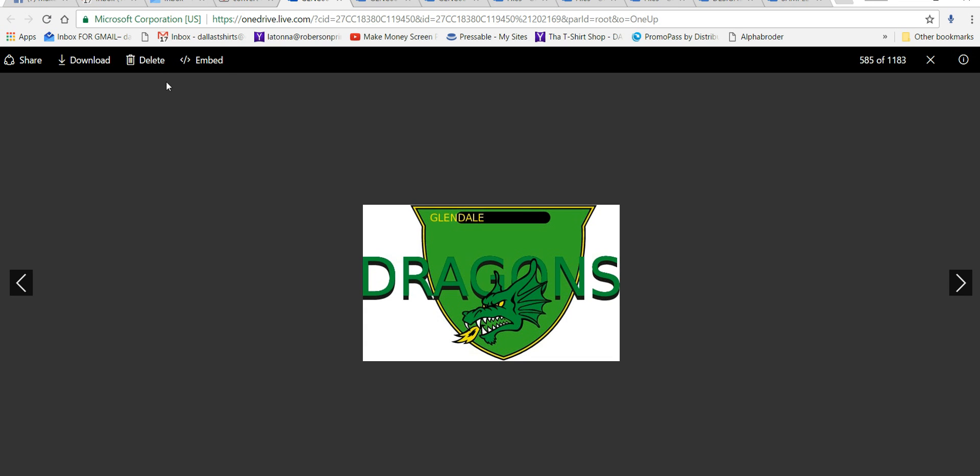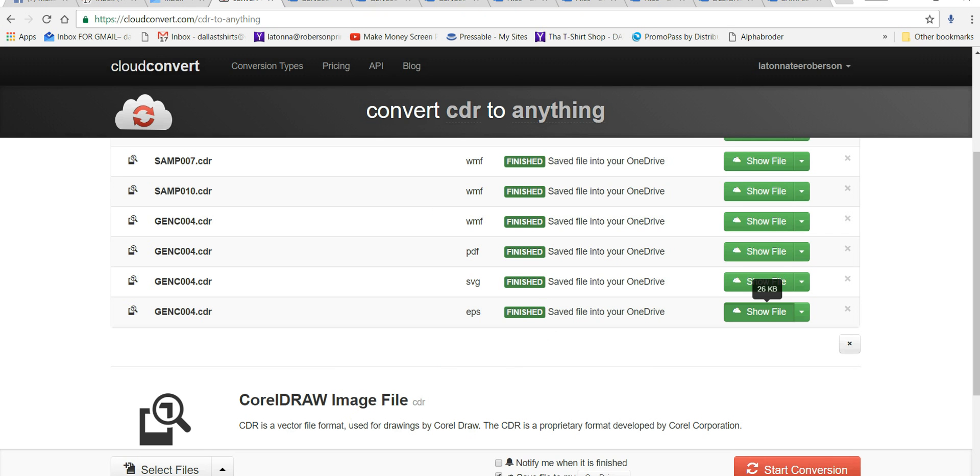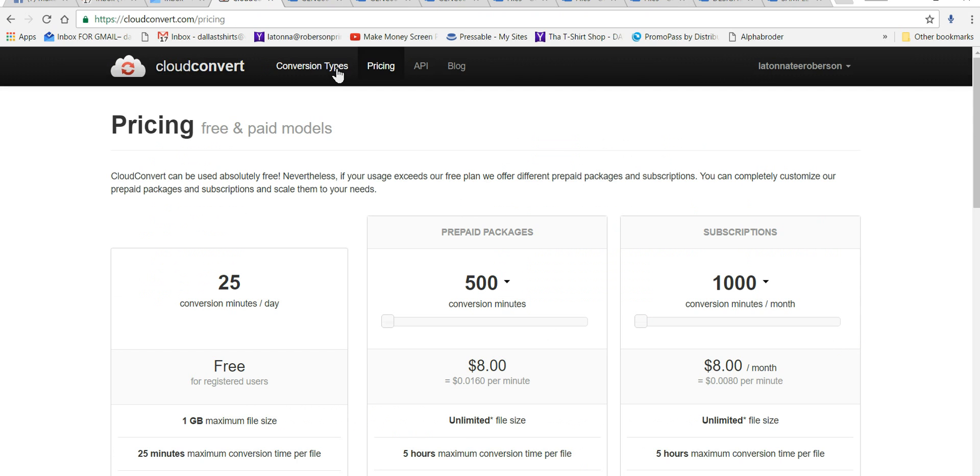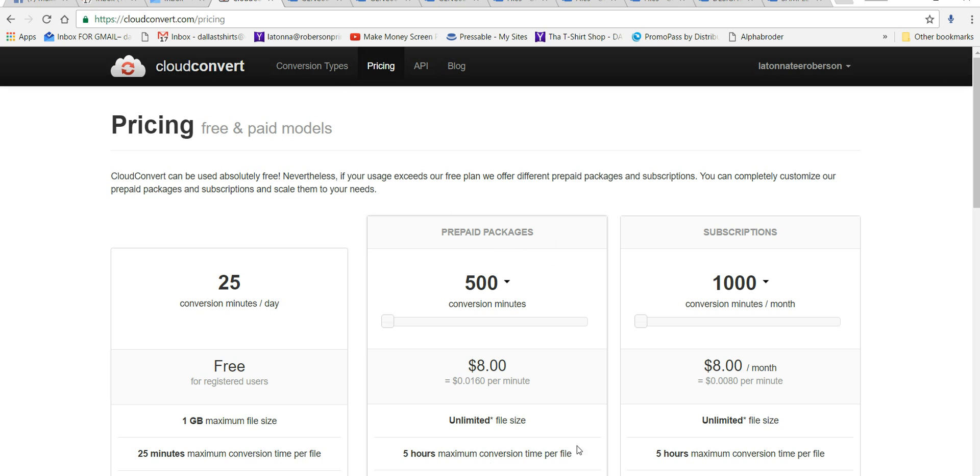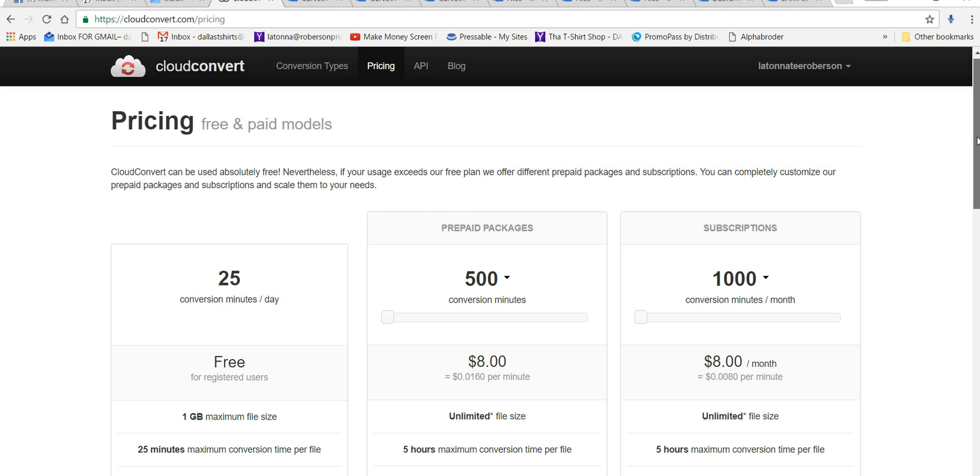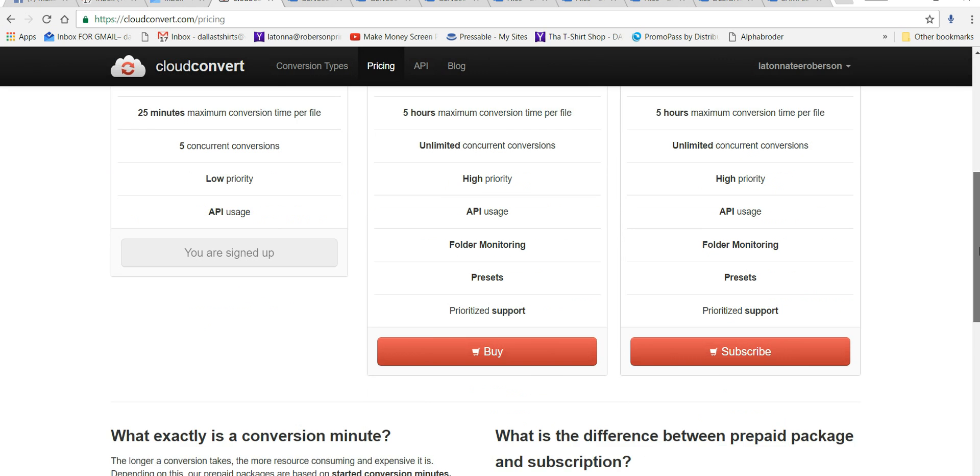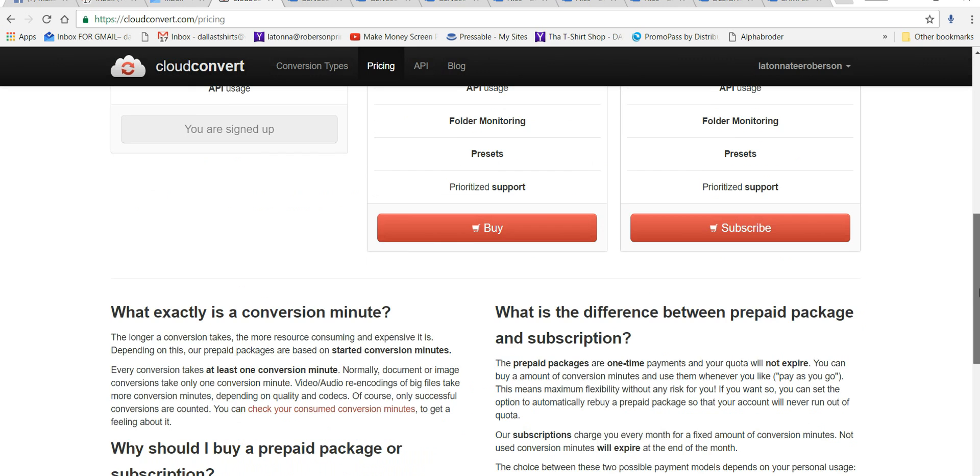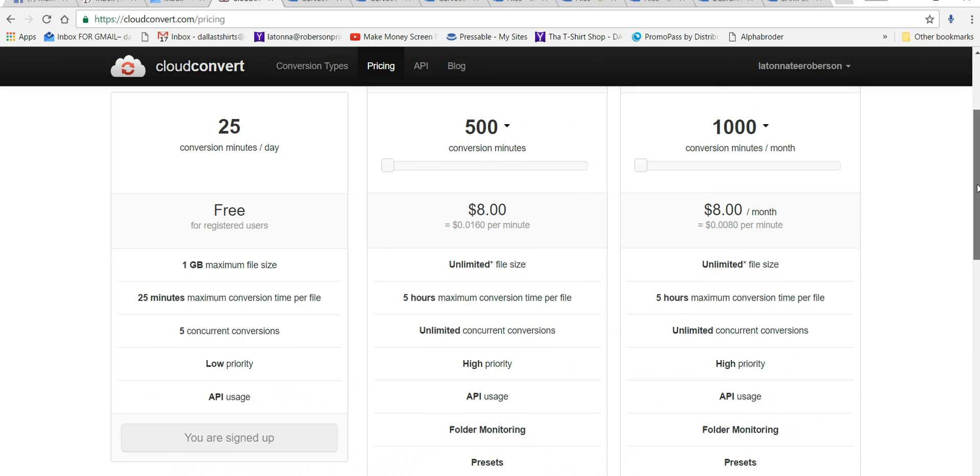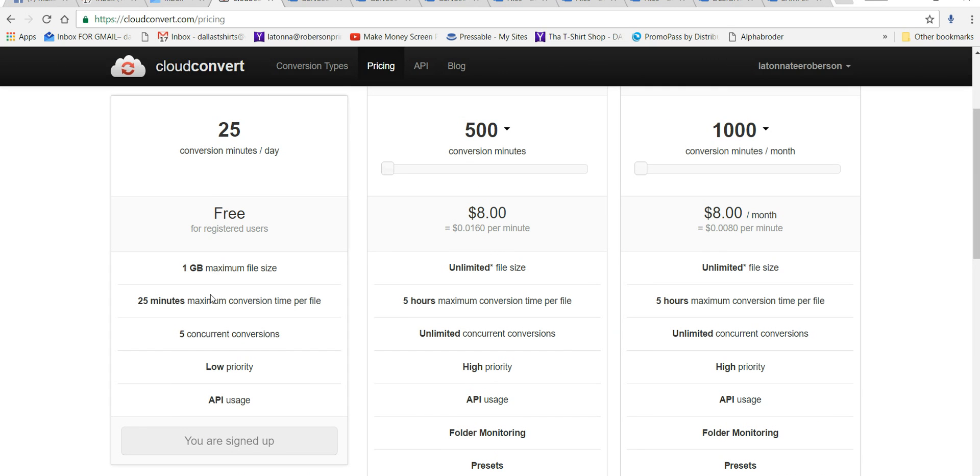Because you get on file converter converter. You do get 500 conversions for eight bucks. I think it'll be worth eight dollars for me to get those templates. So I'm going to do that on this one. I can you can download five concurrent versions. You can do 25 conversions a day. But here this would be good for me. As a matter of fact.